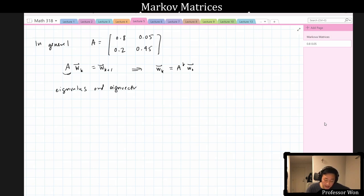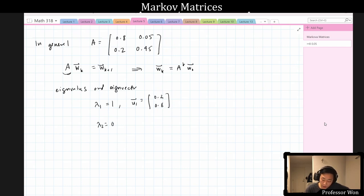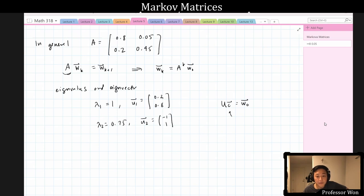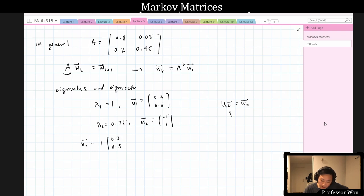What are the eigenvalues and eigenvectors of this 2×2 matrix A? Its first eigenvalue is 1, with eigenvector [0.2, 0.8]. Its second eigenvalue is 0.75, with eigenvector [-1, 1]. We'll talk about software that will compute this very quickly. We need to solve U × c = w_0 for c. It turns out w_0 = 1 × [0.2, 0.8] + 0.18 × [-1, 1], so the vector c is [1, 0.18].